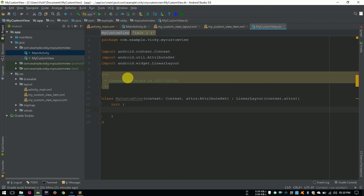Hi everyone, welcome back to Code Android. In part 1 of this tutorial, we created the views needed for custom view. If you haven't watched that video, I strongly recommend to watch that before continuing this video.